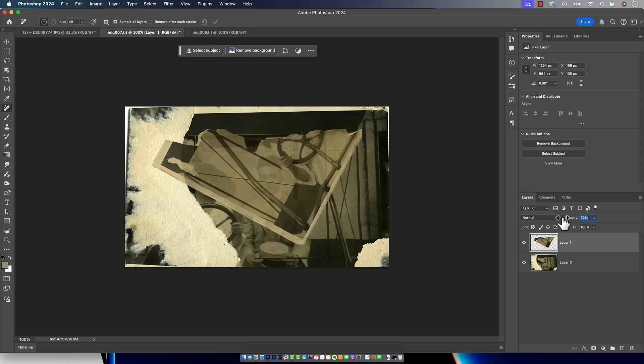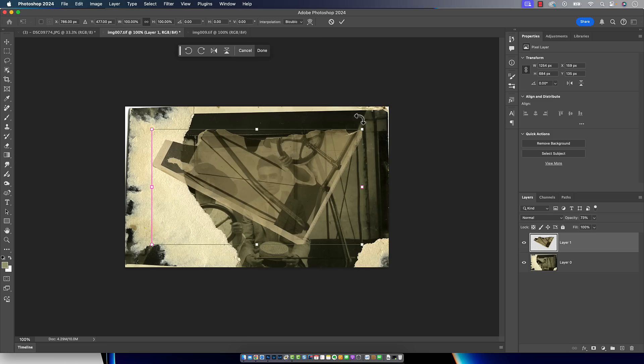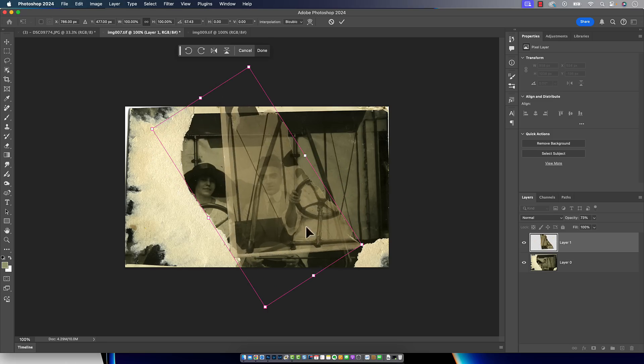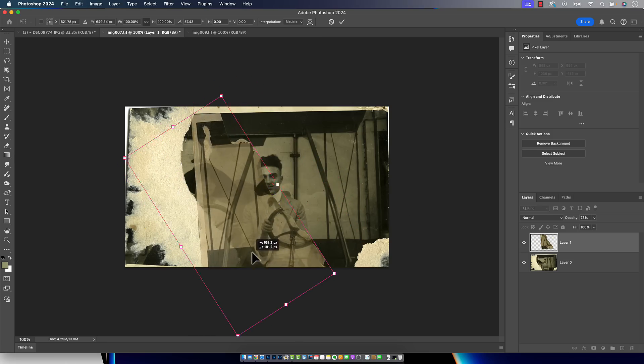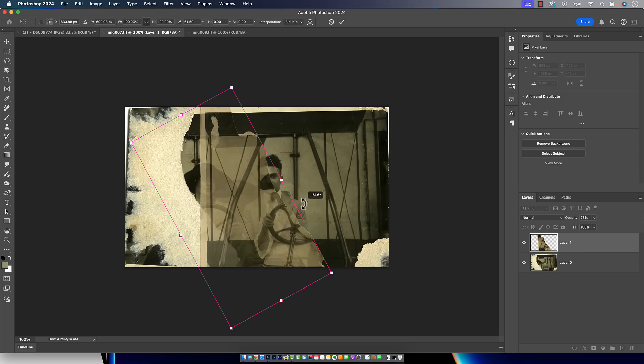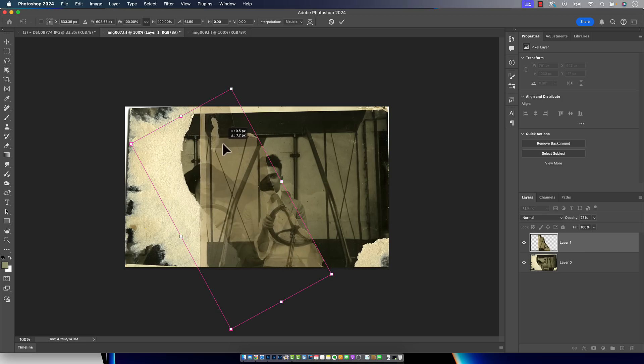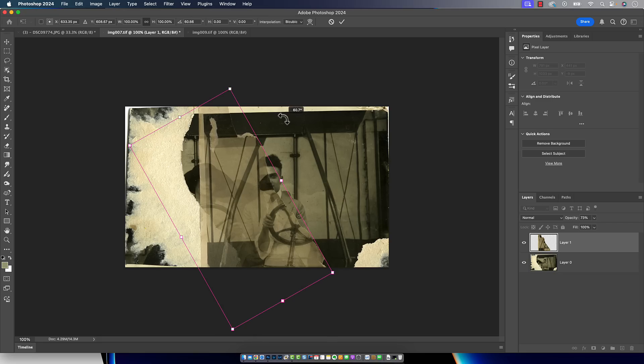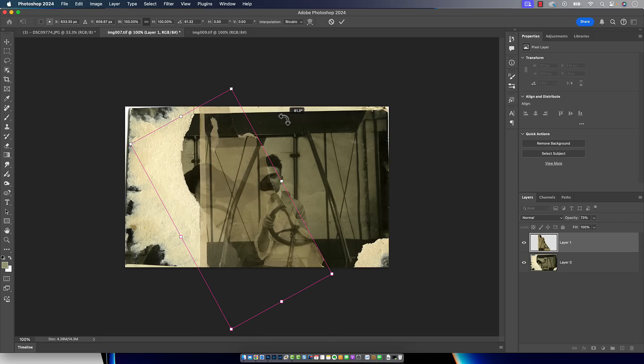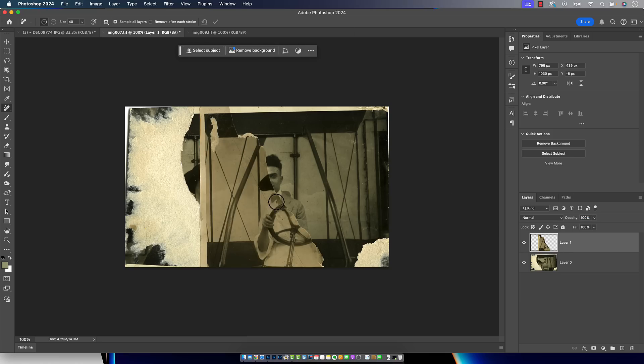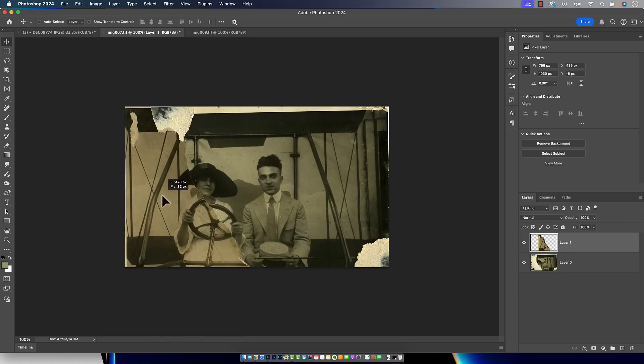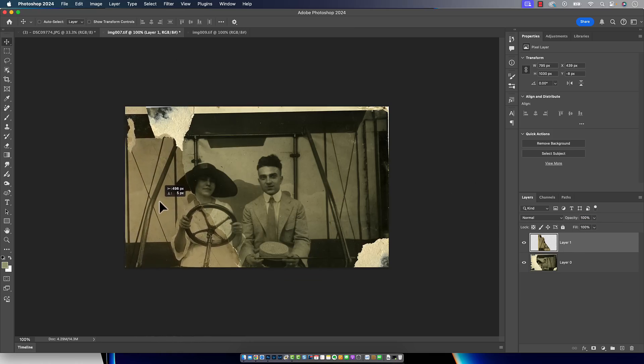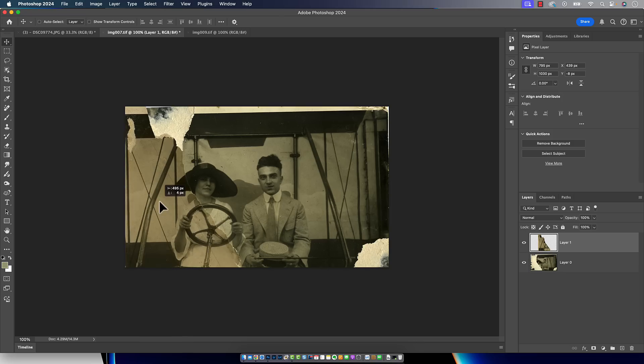From there, I'm going to reduce the opacity a bit. Command or control T for free transform. And then I'm just going to try to line things up. I'm going to use that upper edge right here to line that up. Right about there. It looks good to me. Hit the checkbox.